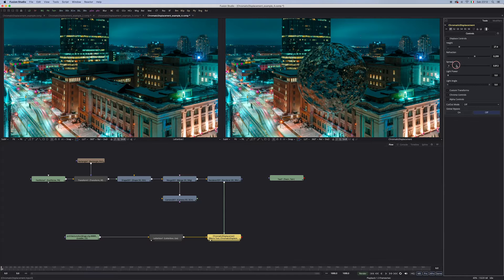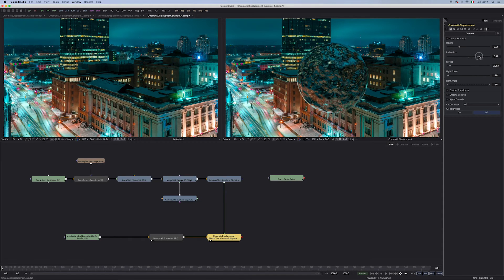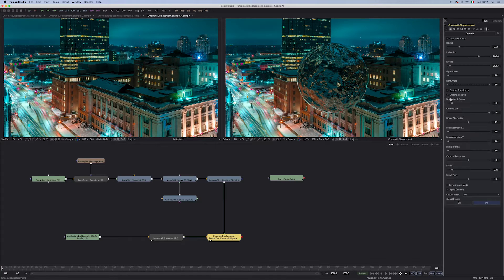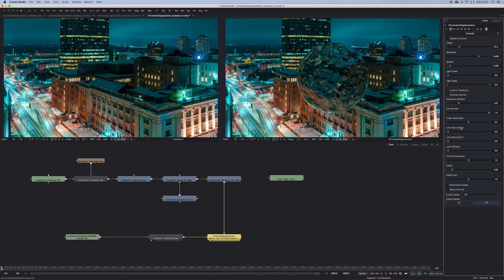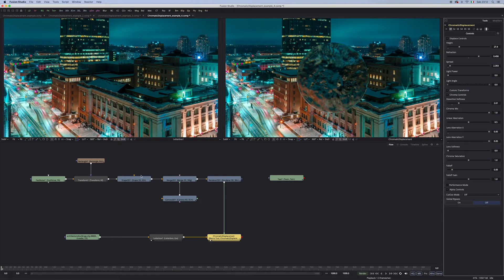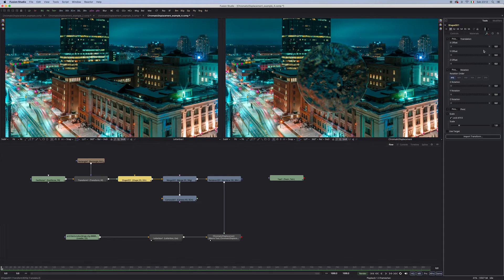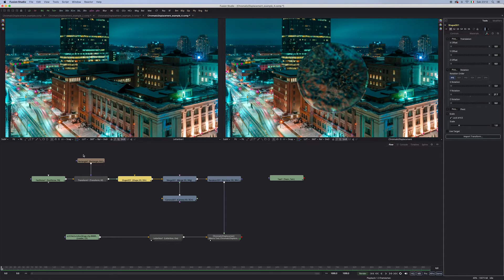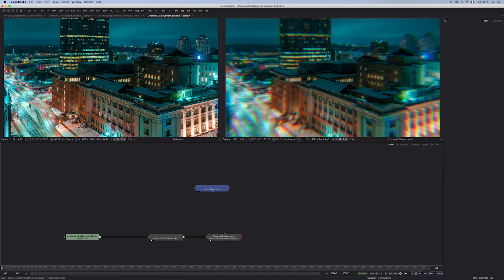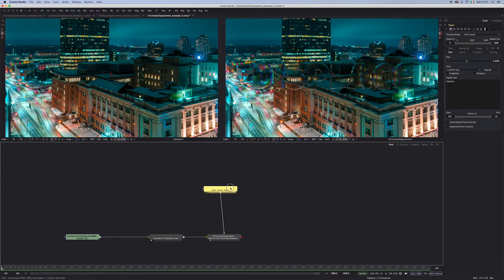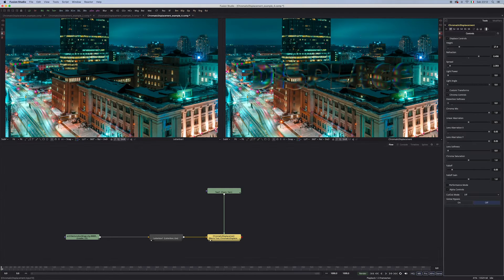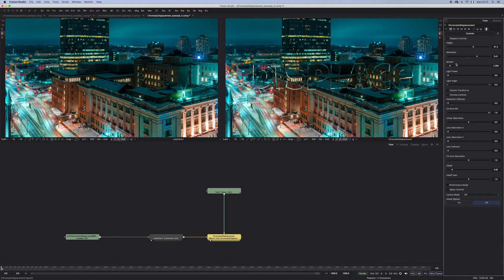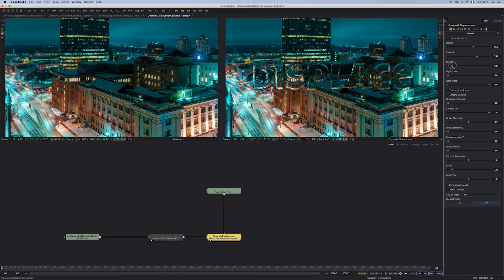Some spread maybe would look a bit nicer. And then maybe go into the chroma control, add some softness, maybe some length aberration, and this looks kinda cool. But let me do something a little bit more exciting, a little more fun. Let's go back into the chromatic displacement, and maybe play a little bit more with the height and the refraction, and maybe with the spread.